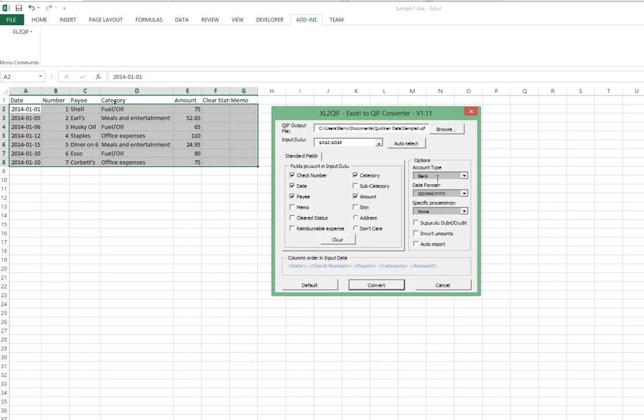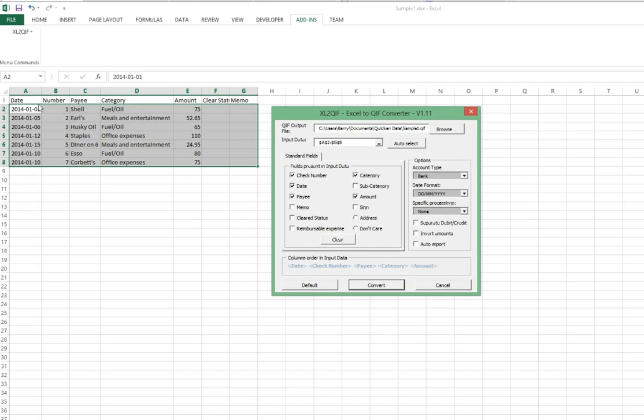For now, assuming that these are transactions that went through our bank, I will select bank for the account type. In accounting terms, that's the account that would get credited - in other words, each of these transactions would represent a credit or a reduction in the amount that's in the bank account, and the other side of the transaction would be a debit to the respective expense categories or expense accounts. Our date format, as you can see, is four digit year, month, day.